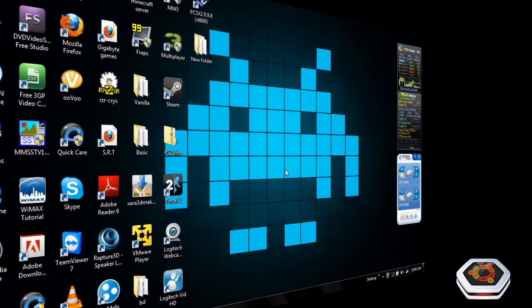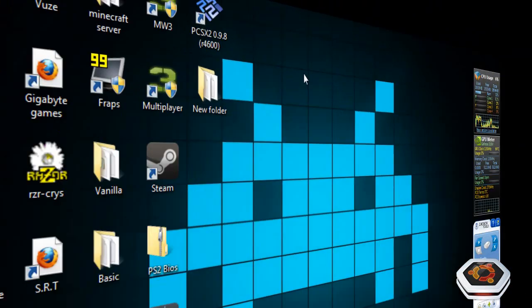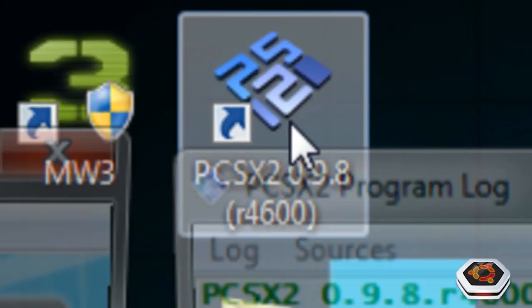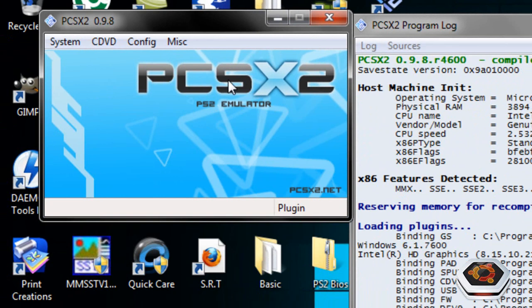Now that we're here in the screencast, click on the emulator and open it. Now, set up the control. Like I said, get the control and plug it in.